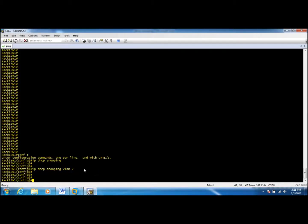IP DHCP snooping is going to create a database with the assigned IP addresses from DHCP servers and the MAC addresses of the clients. We want to keep this database when the switch reloads, so we are going to save this database into the flash.